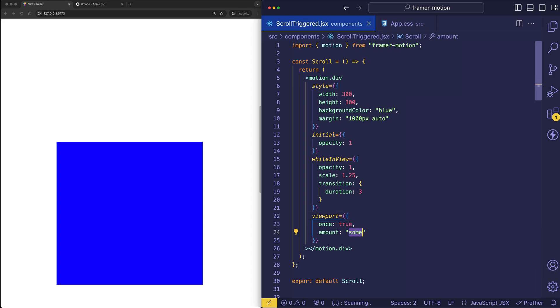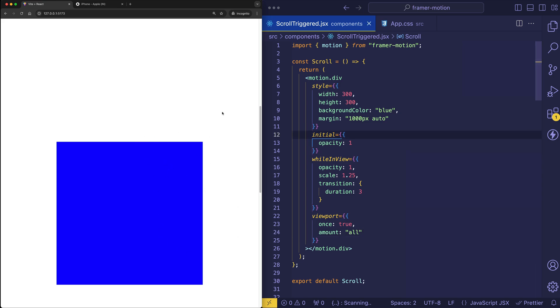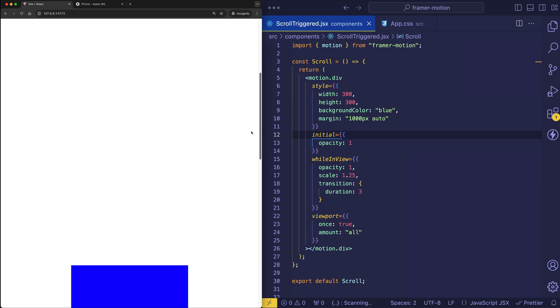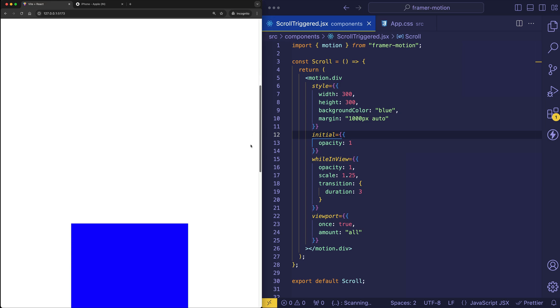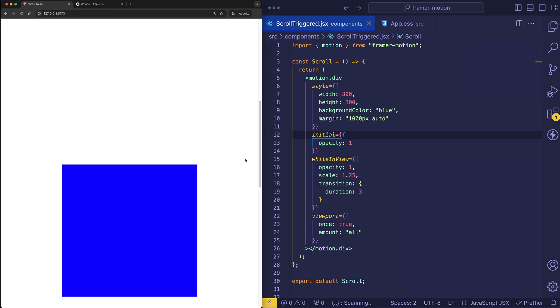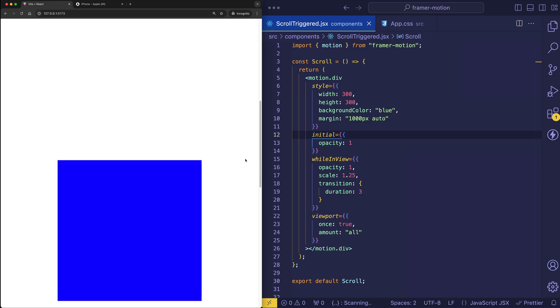But let's try setting this to all. And now in this case, this entire blue box needs to be visible in the viewport before that scale up even starts. So now let's try this out. And I'm going to scroll down kind of slowly, just so you can see that at this point, the blue box hasn't scaled yet, because not all of it is completely visible. But notice as soon as it becomes completely visible here, the animation is triggered.